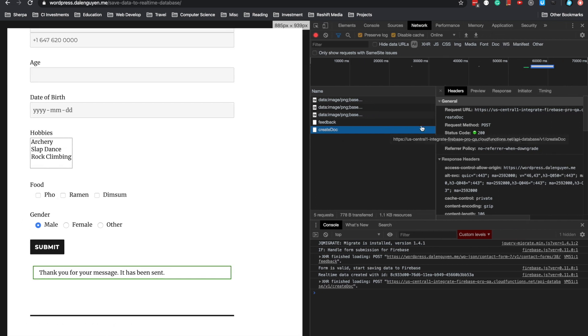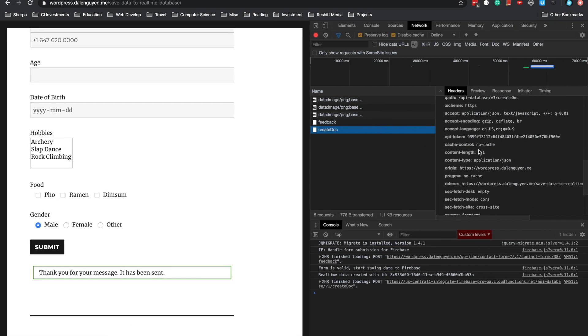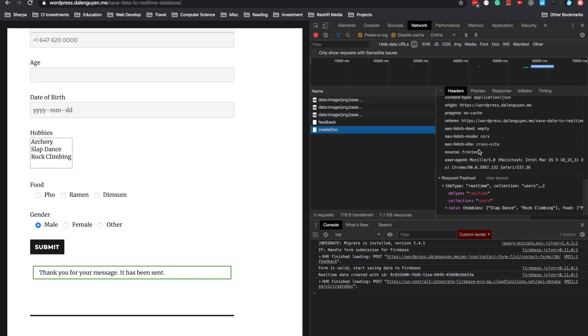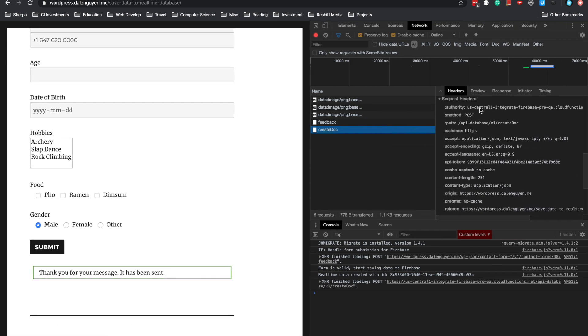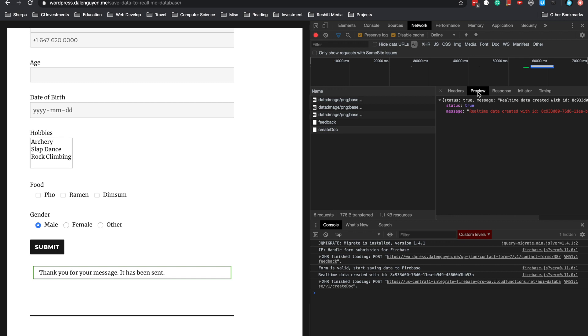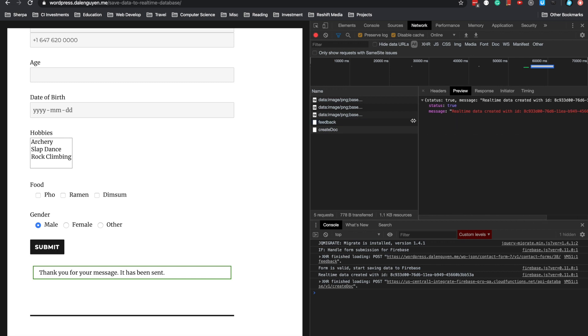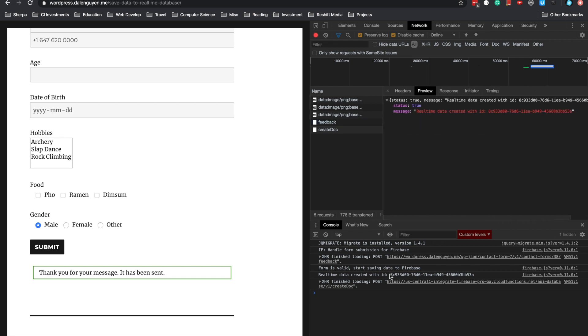As you can see, there is no error yet. Check the response inside the network or the console log here. Form is valid, and it starts saving to Firebase. The realtime database created with the ID here.